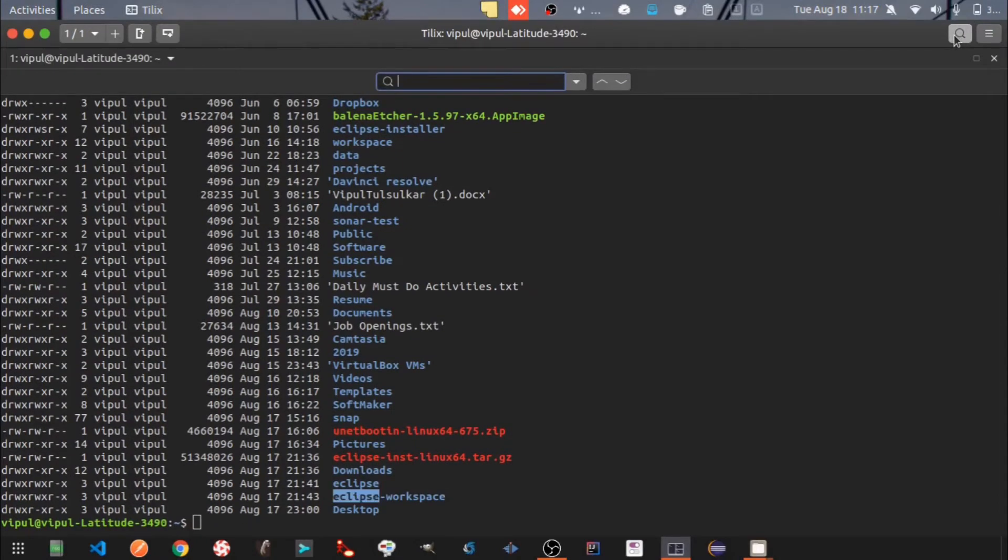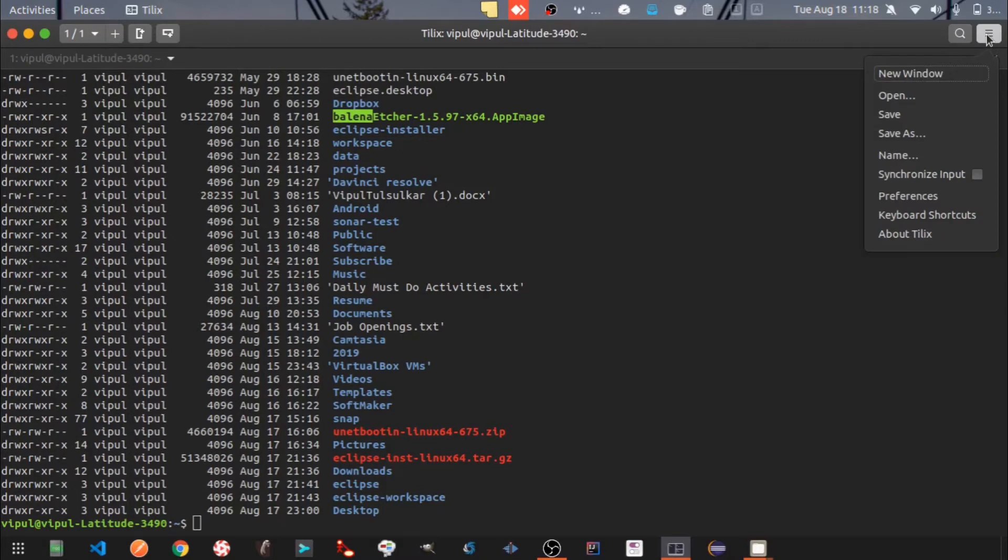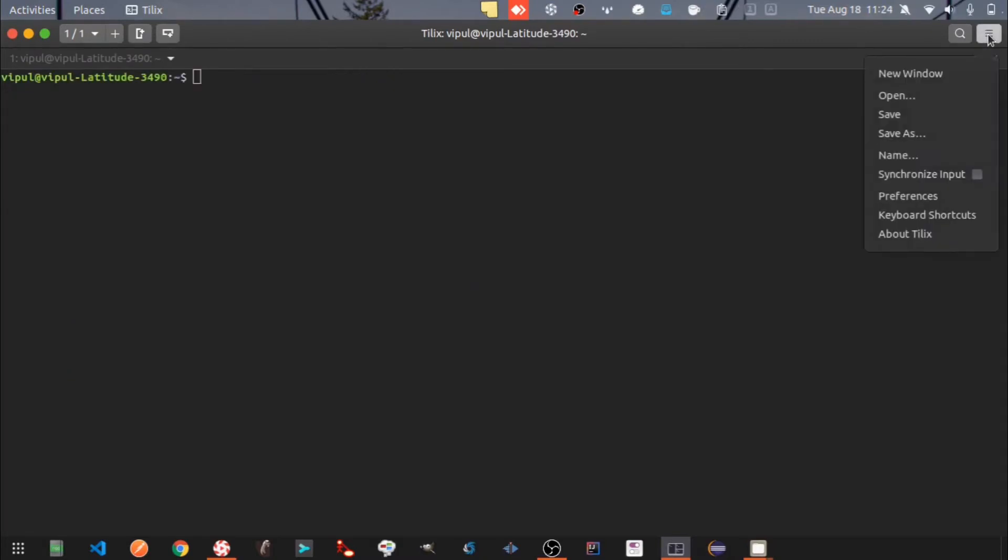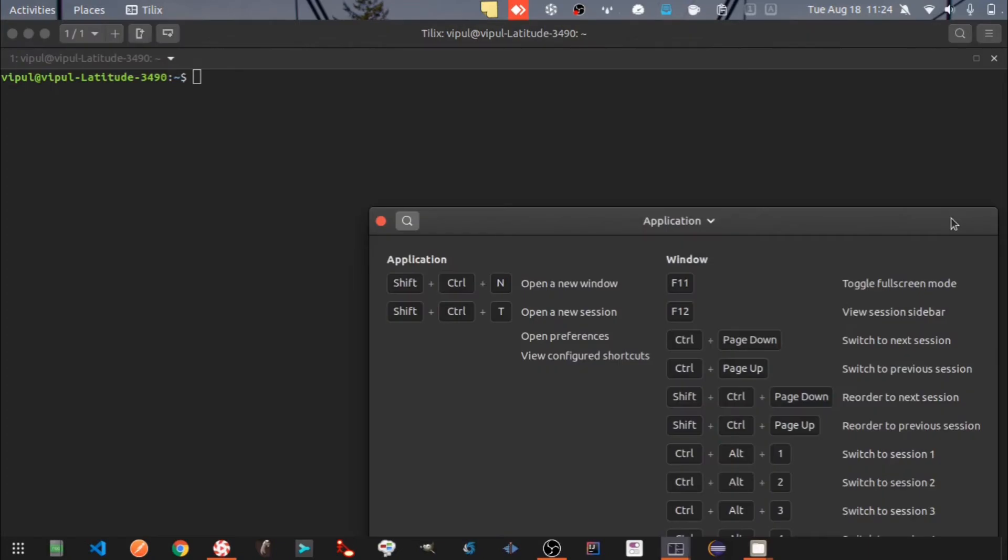Here I am searching a string in the output. Let's check some more menu options. Here are the keyboard shortcuts.